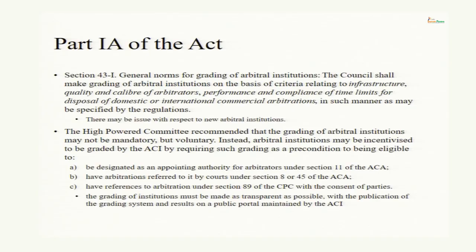The high-powered committee said grading of institutions must be a transparent process — as transparent as possible — with publication of the grading system and results on a public portal maintained by the Arbitration Council of India. But all these aspects are not in the Act itself; Part 1A does not talk about all these. Probably these aspects will be covered in the regulations which have to be framed. Once the Arbitration Council of India is established and the regulations are framed, the process of grading and designation will start, and then only we will be in a position to notify the new Section 11.